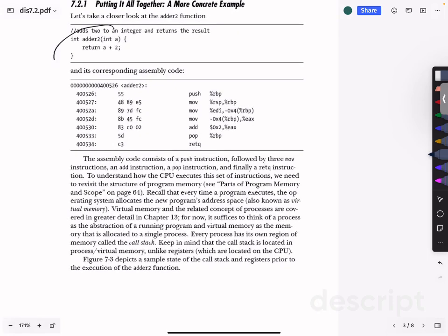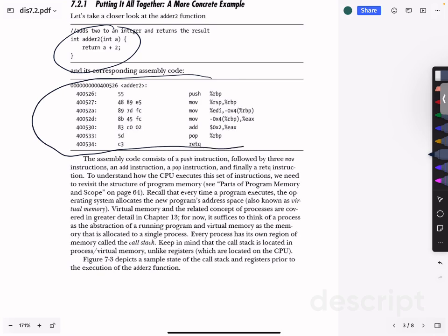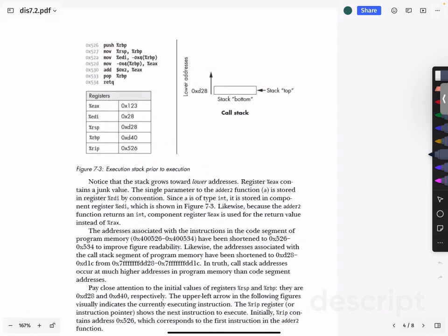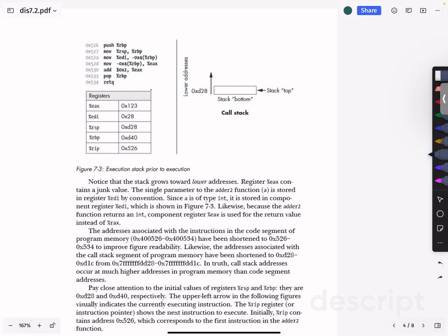Let's return to the adder2 function we saw earlier and analyze it in isolation because it's so simple. If we get its assembly code using objdump and look at adder2, this is what you would see. Let's try to understand why this is the assembly code of this C code with a walkthrough. The addresses we put in this example are deliberately made smaller than realistic, just to make things easy to talk about.